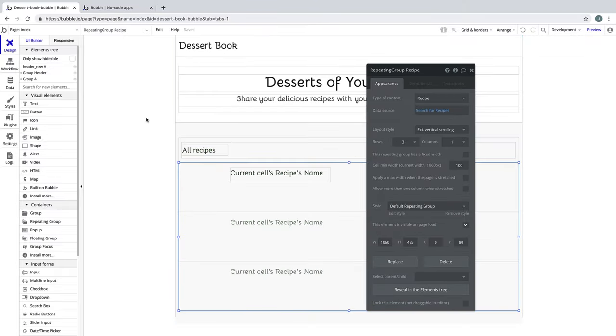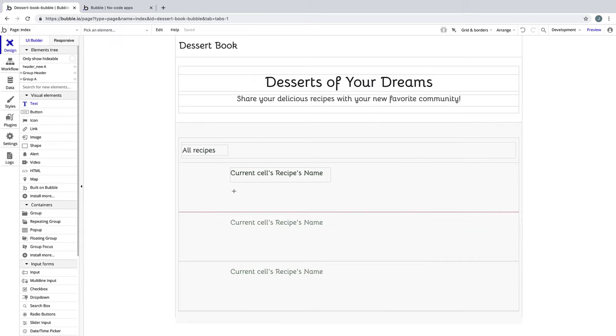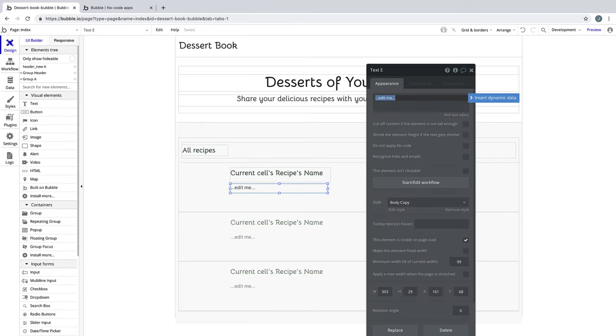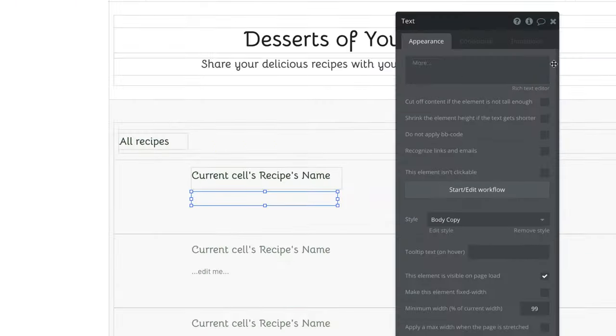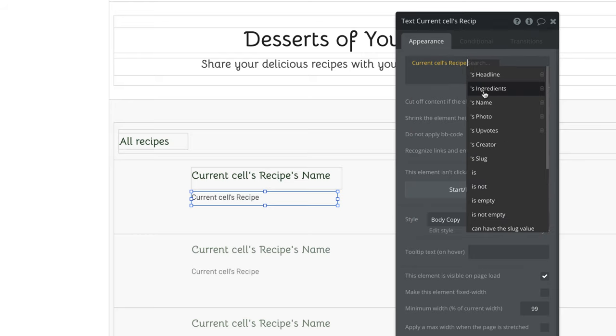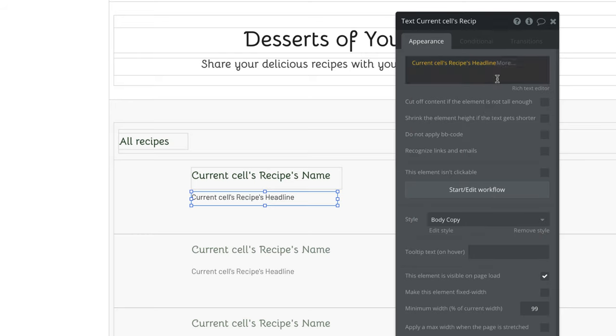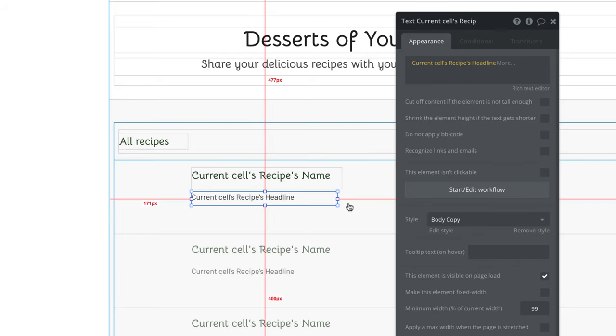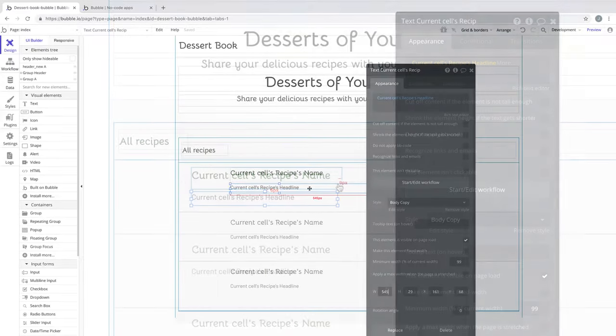Let's go ahead and draw on another text element right underneath the name, and this one will get the current cell's recipes headline, which will give us a one-liner about that recipe.